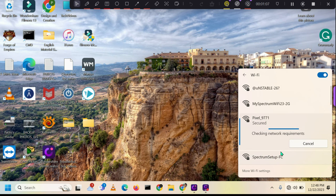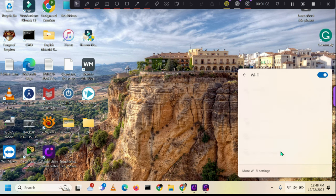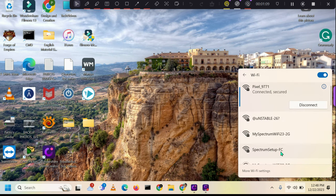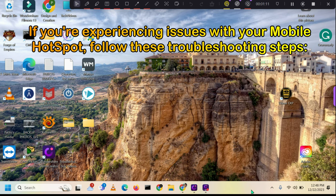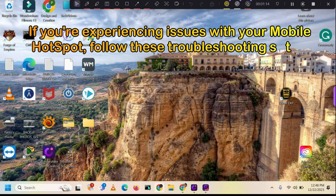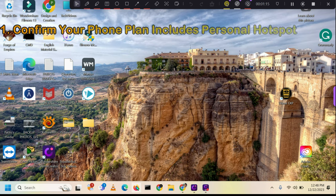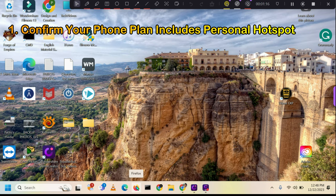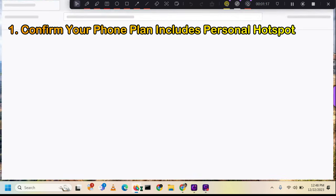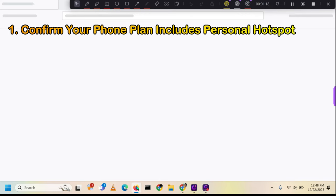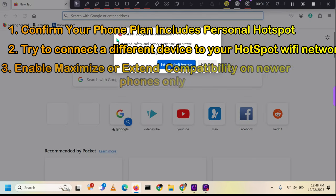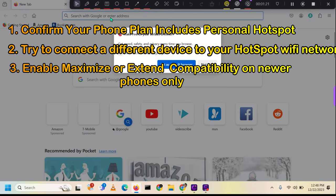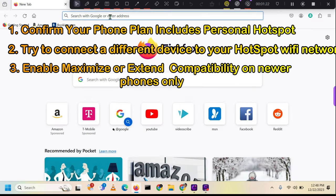Try opening a browser tab and searching the web or watching a video on YouTube. If you do not have internet access, then check if your phone plan includes the personal hotspot feature. It is possible that the personal hotspot feature is not functioning due to the limitations of your plan.